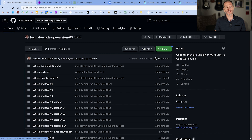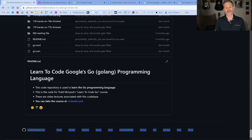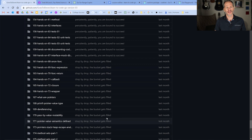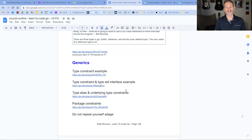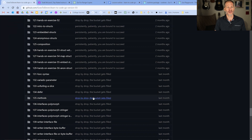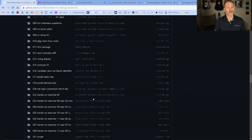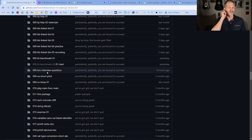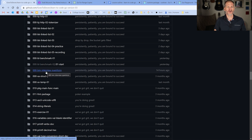My user account is goes to 11. The repo is Learn to Code Go version 3, and that's the repo for this course that I created. You can get to it by clicking on that or by coming here to Udemy Todd McLeod. In this repo, this is all the code used in the course. Anything over 000 is code for the course. 000 is code that I just used to build stuff, including these interview questions. And that's where all the interview questions are located.